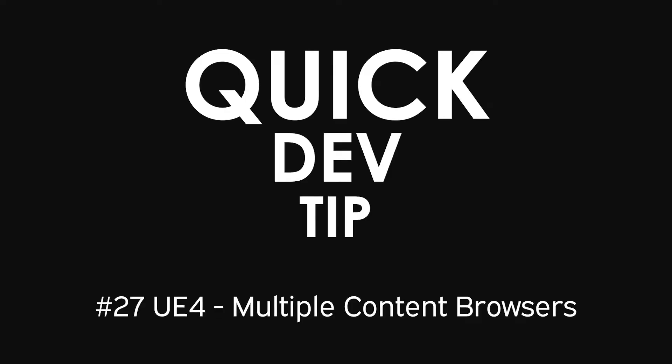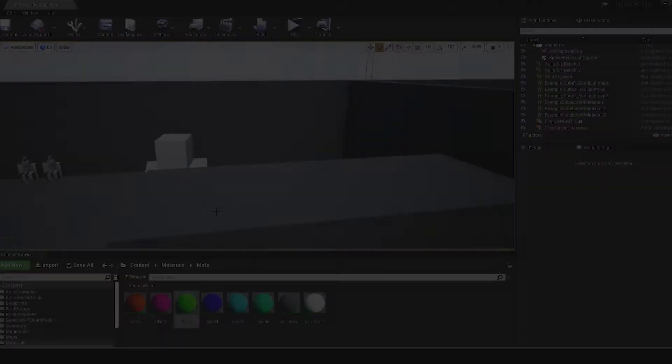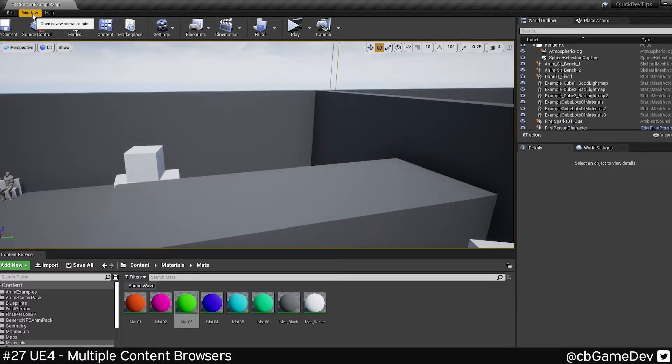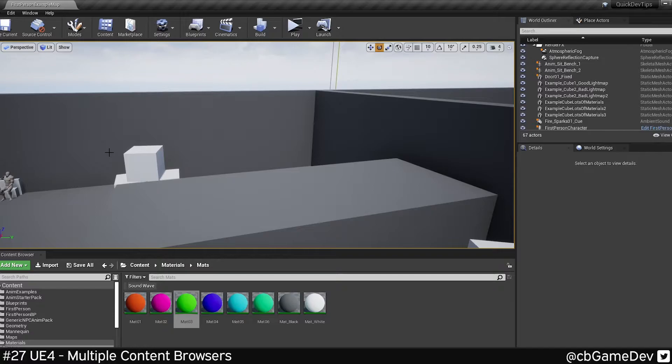Quick dev tip. Did you know that you can open multiple content browser windows at the same time? It's particularly useful if you're building out a level and you need to access a bunch of different stuff in different folders.